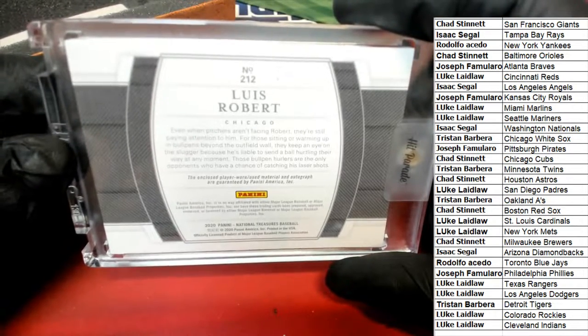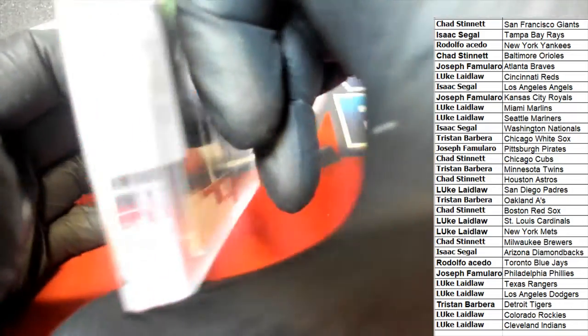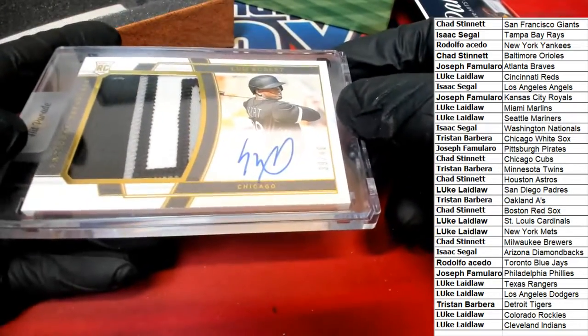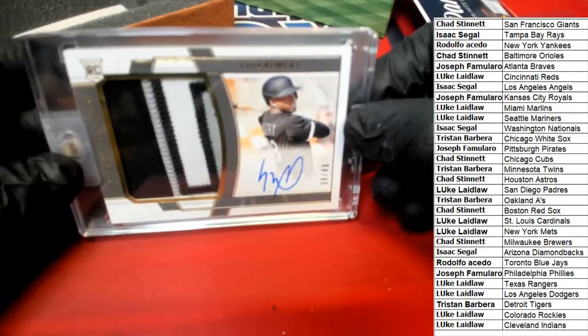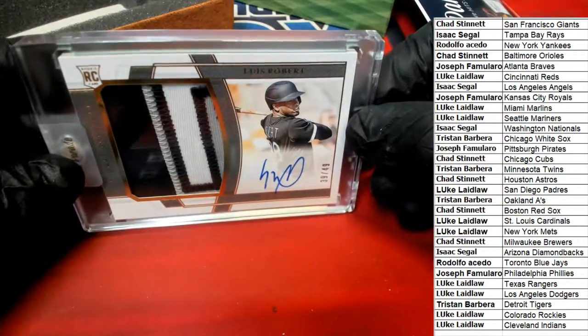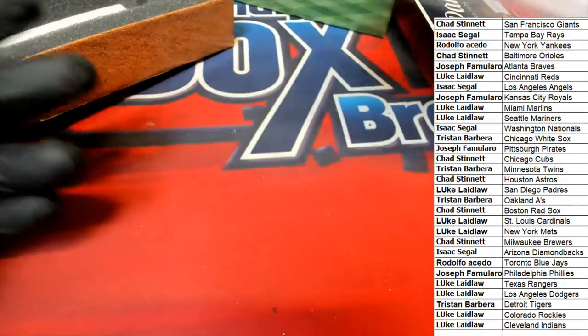So it's a good hit. Like I said, it's a Luis Robert rookie card out of NT. Congratulations.